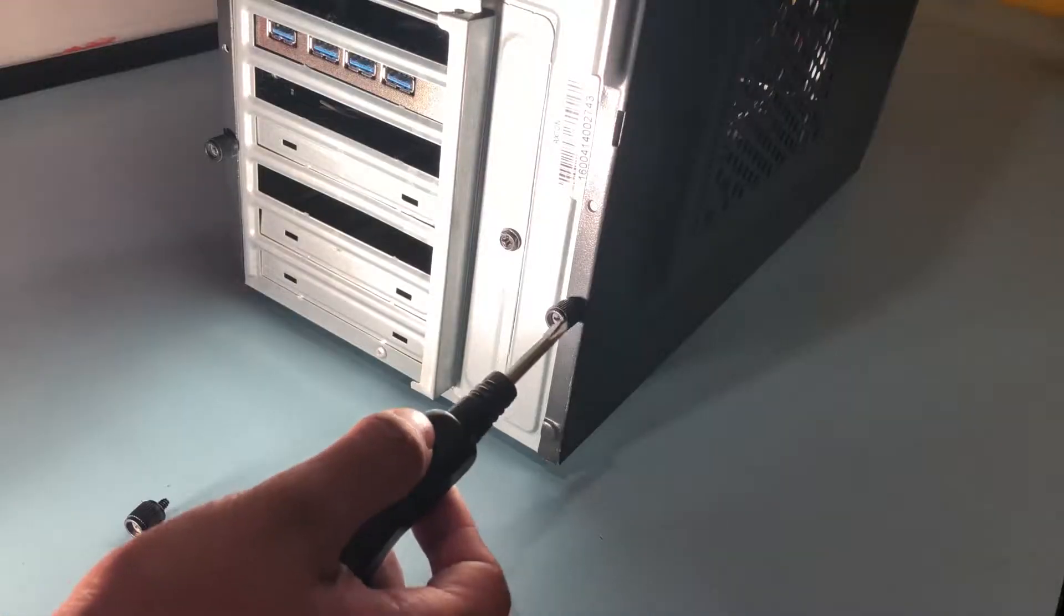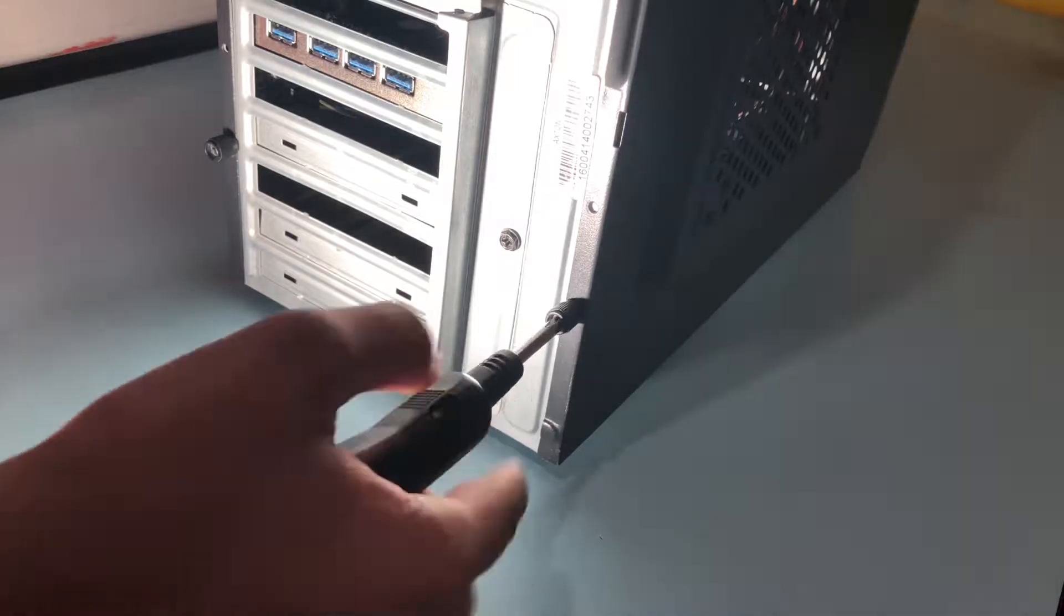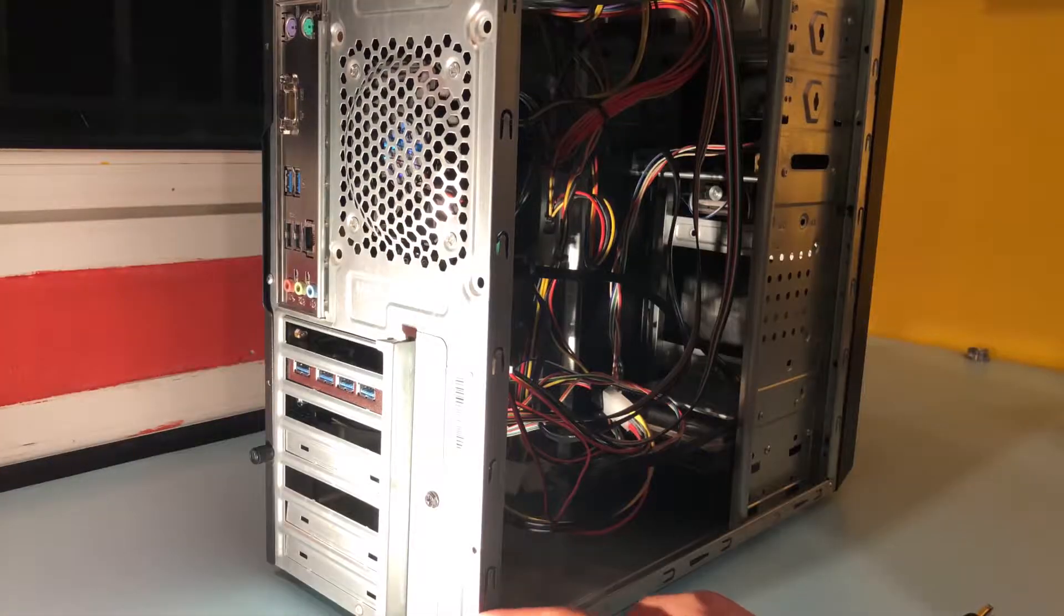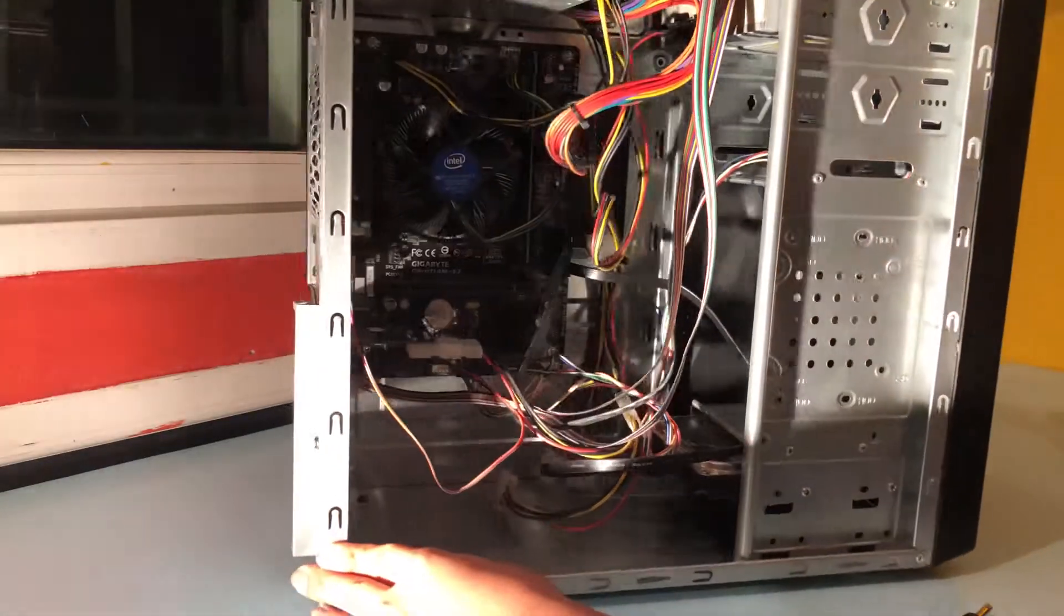So to start off with we're going to unscrew the system casing screws so that we can open up the side panel and as you can see this is our system.